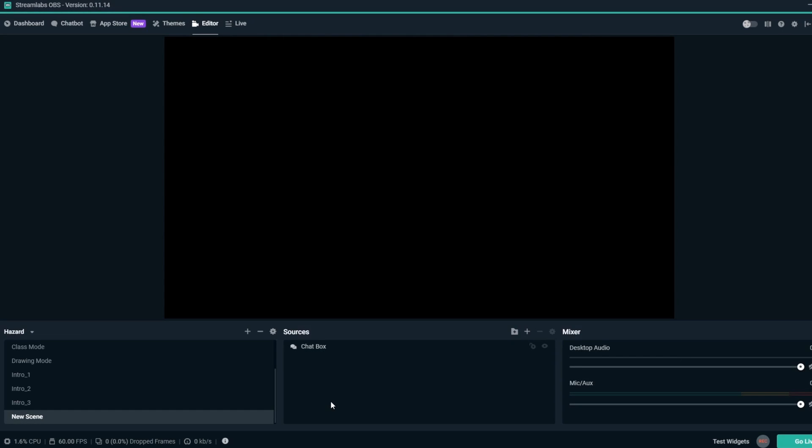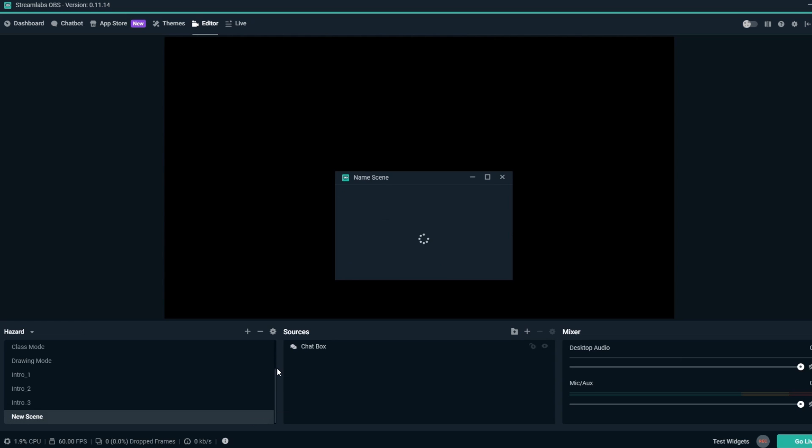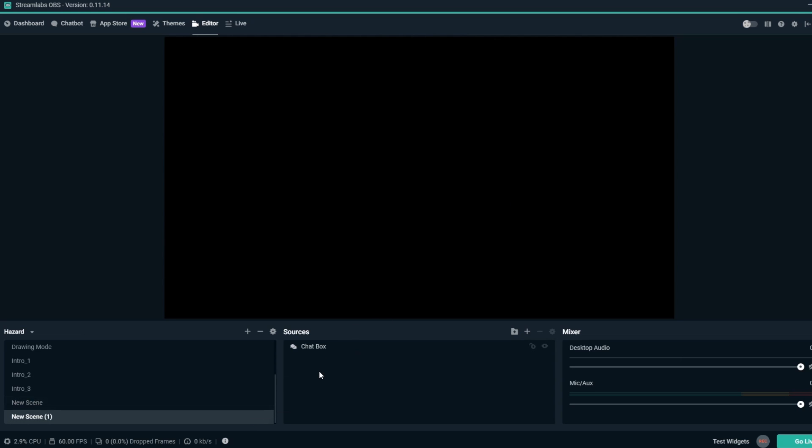Hey, this is Dustin with the Streamlabs team. Today, we'll show you a quick trick with copying sources from one scene to a new or different scene in Streamlabs OBS.